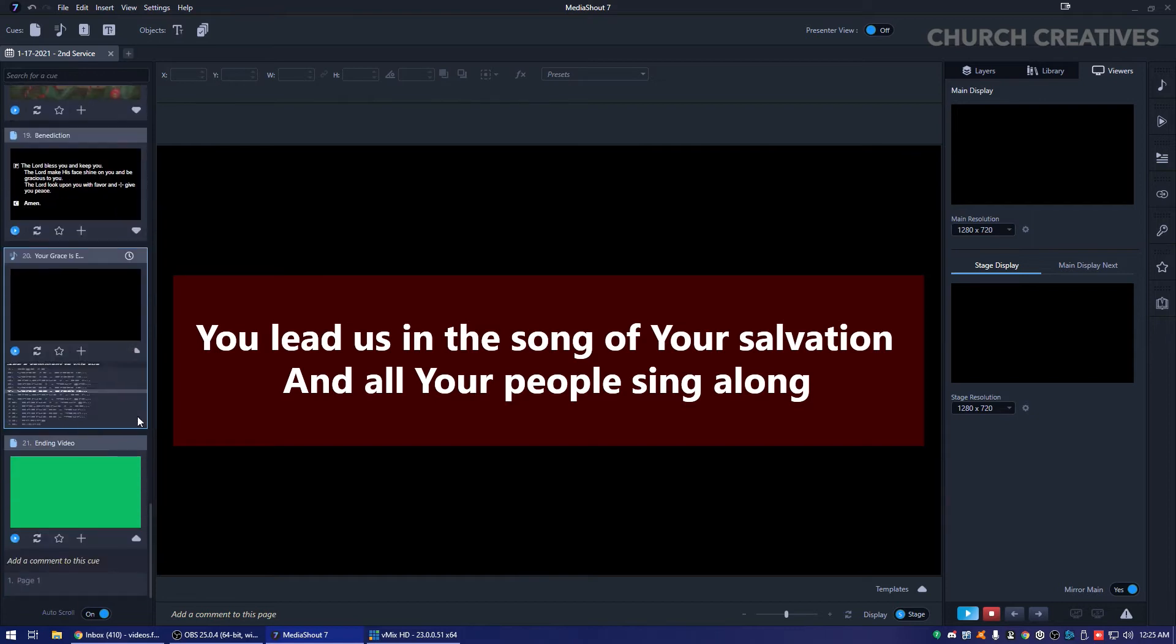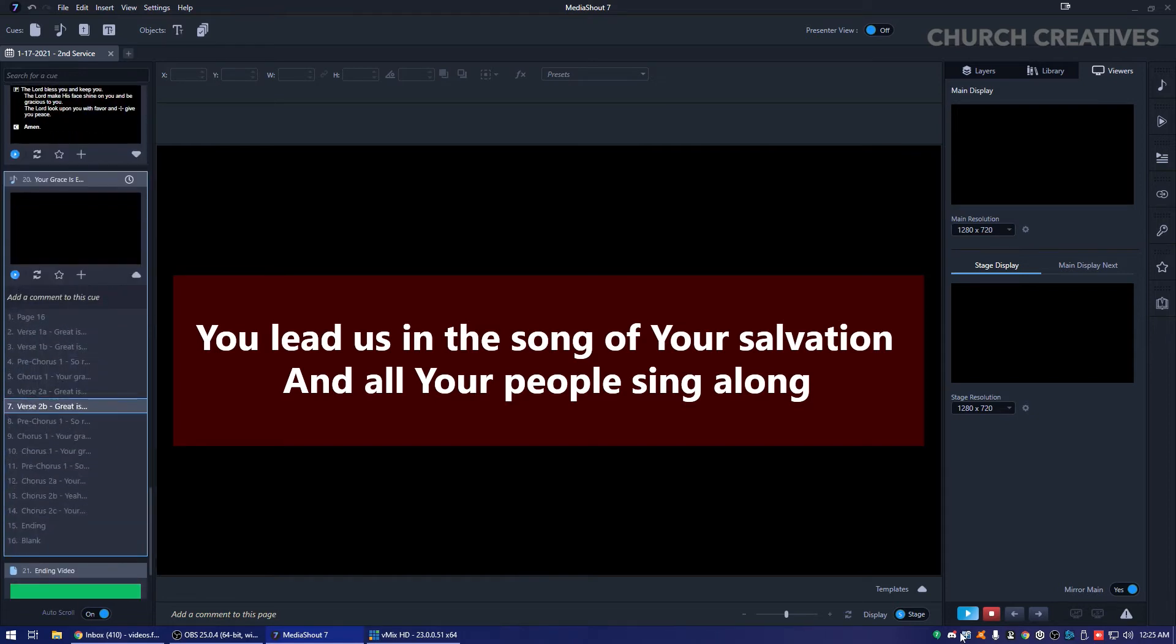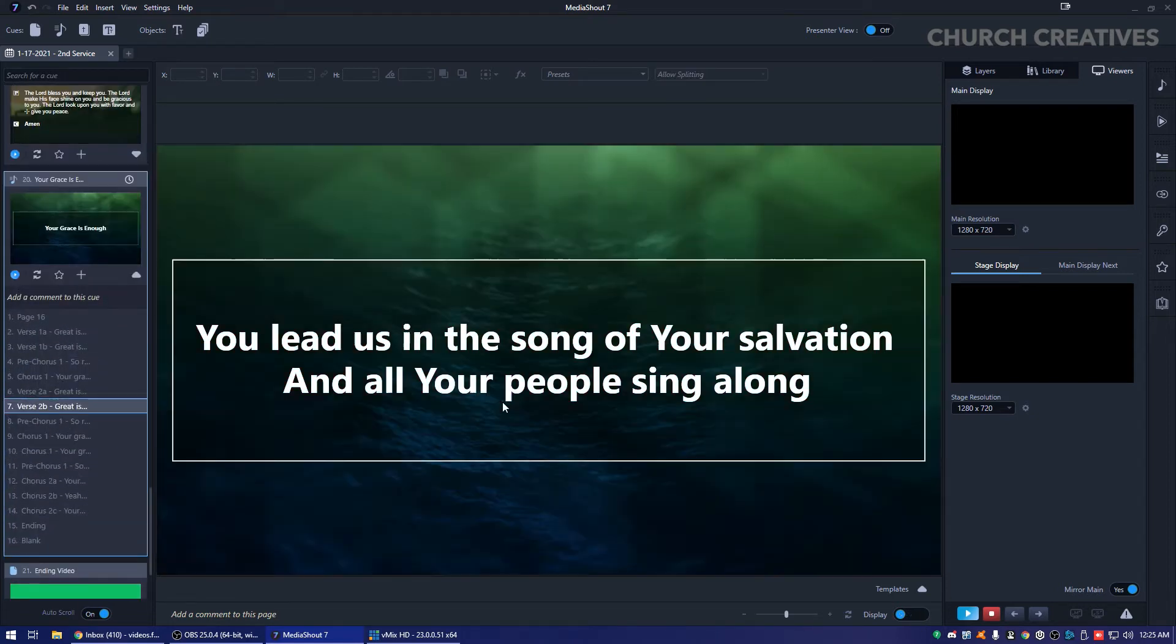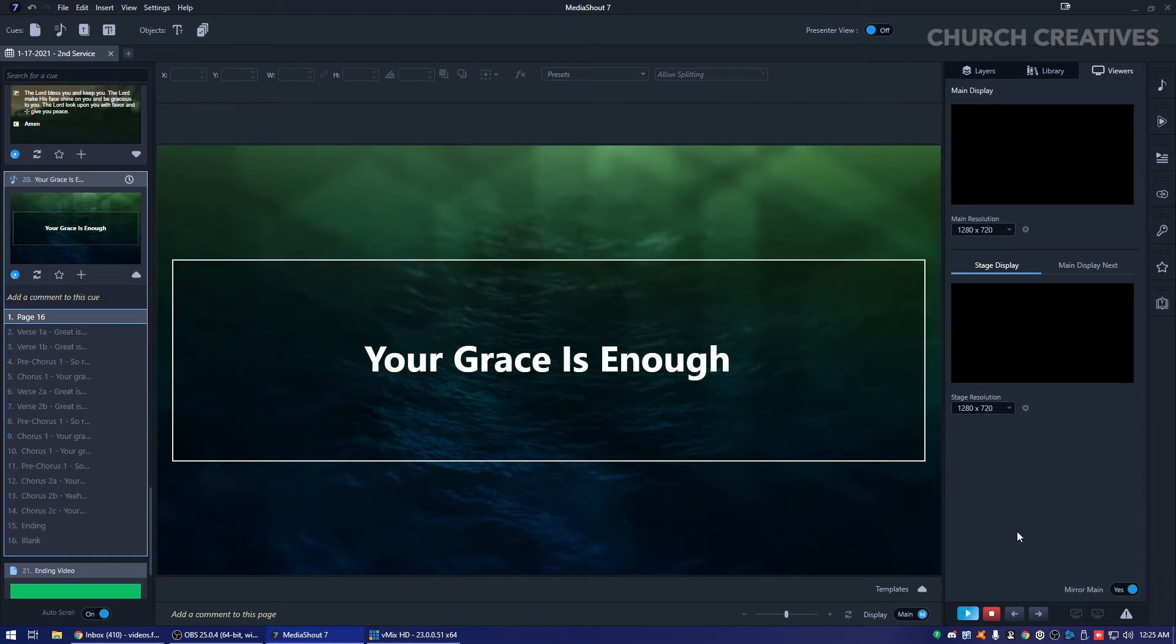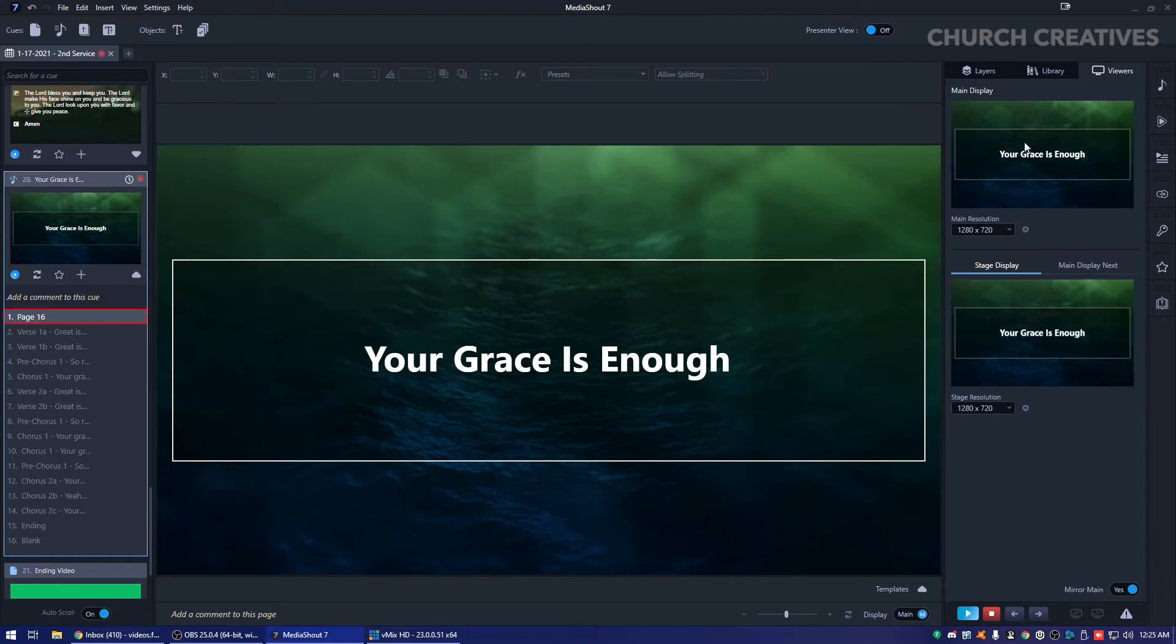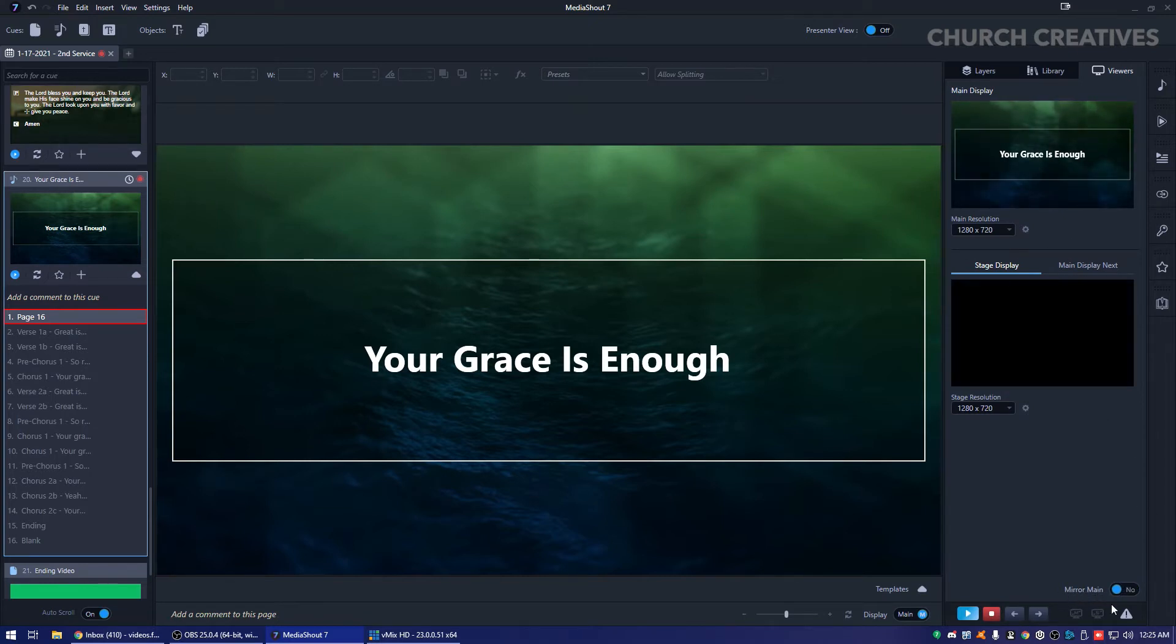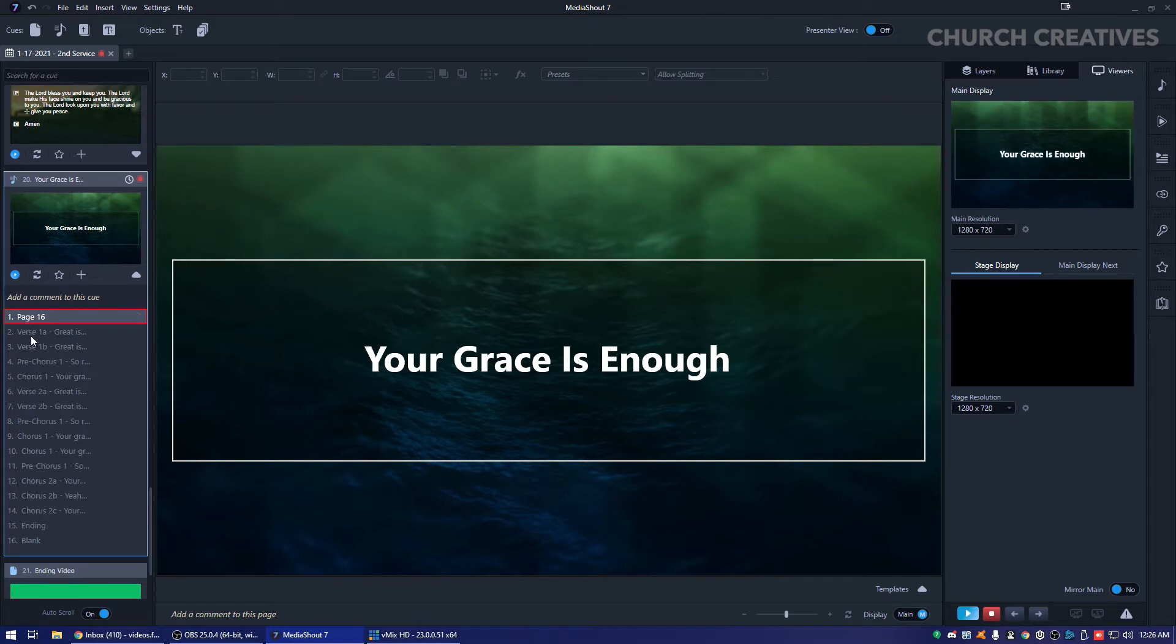If we switch back over to main, it won't affect the main. So if we just fire this here, we can see main and stage display. But if you see these both being the same, what you're going to want to do is this mirror main, you're going to want to click this off. And that's why that is going to turn black for the stage display because we don't have anything for the stage display for the title slide.